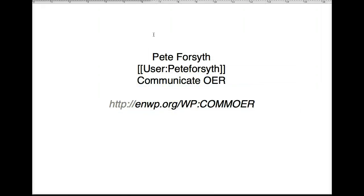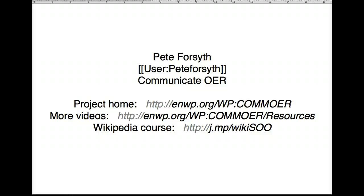This video was produced as part of the Communicate OER project in 2013. Communicate OER is a project to foster collaboration in improving Wikipedia articles about openness in education. For more instructional videos about Wikipedia, visit our project's home. If you'd like to take a free online course about Wikipedia, visit us at the School of Open. Thanks for watching.